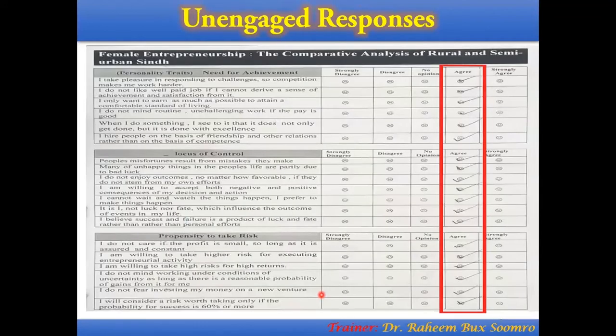Dear viewers, when we are going to collect responses from respondents through a questionnaire, sometimes we have to face a problem of unengaged responses. Unengaged response — simply defined — is constantly giving the same response. Technically, we can also call it a careless response.